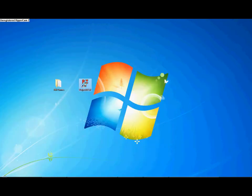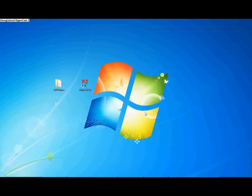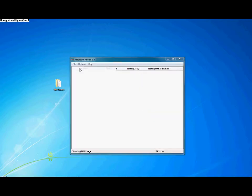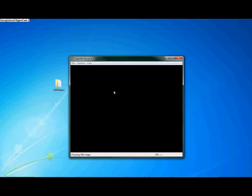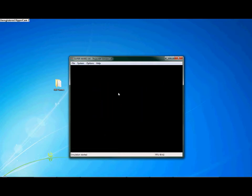Now open up your emulator, select your language, then go to File > Open ROM. Find it wherever you put it earlier on, open it up, and there you go — off and running.